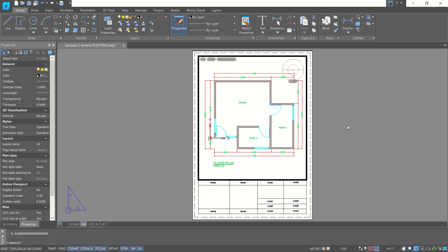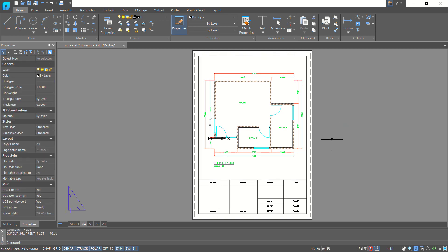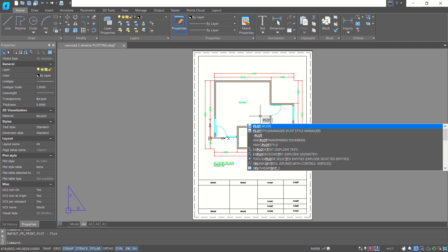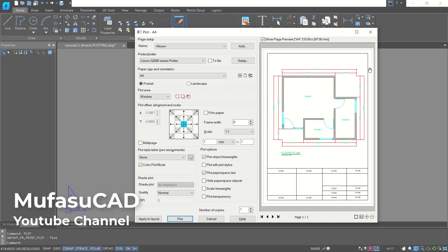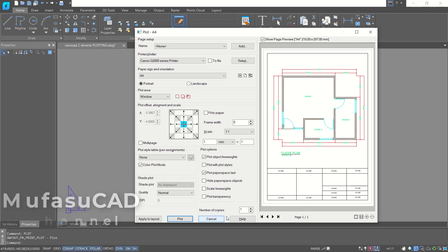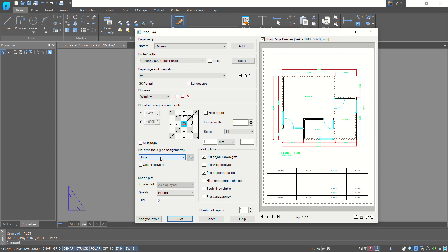You can double-click in this model and change the scale to 150. You can press the middle mouse button to use the pan command to pan these objects, then click offset twice to close. To plot these objects, type the plot command and press enter. Click here to show a preview page. You can set a plot style table to monochrome for black and white, then click here to plot. That's enough for today's nanoCAD version 20 tutorial on how to create a title block and set up plotting. If you have any questions, you can comment below this video.